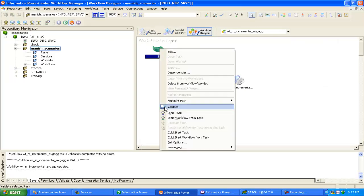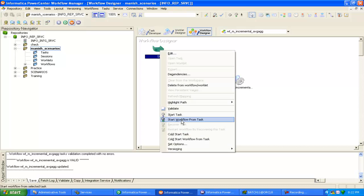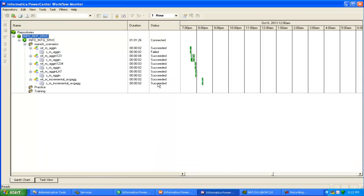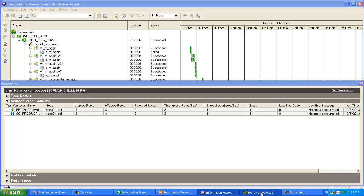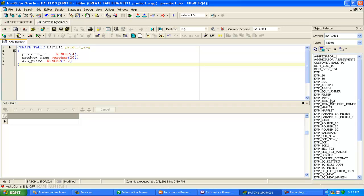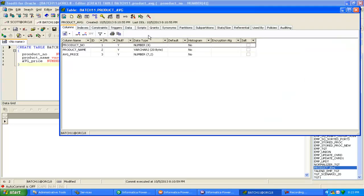In the first case, all records should go to the target table. The run succeeded. Go to run properties — all three records got inserted into the target. Let me check. This is the product average table. You can see product number is inserted with product name apple and average price 120, then orange 150, and mango 40.